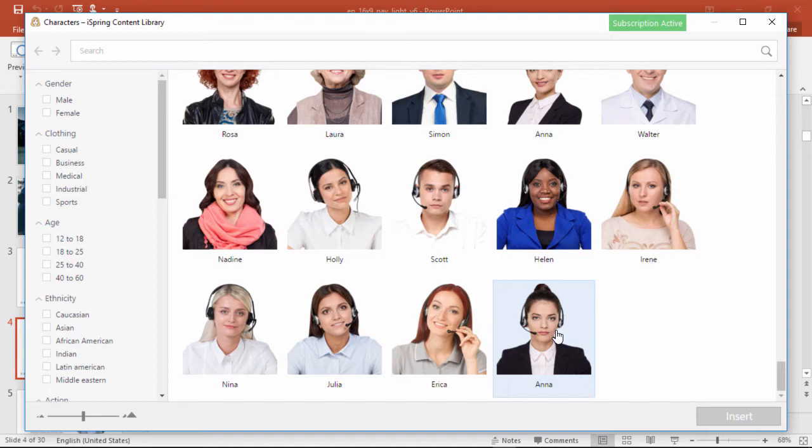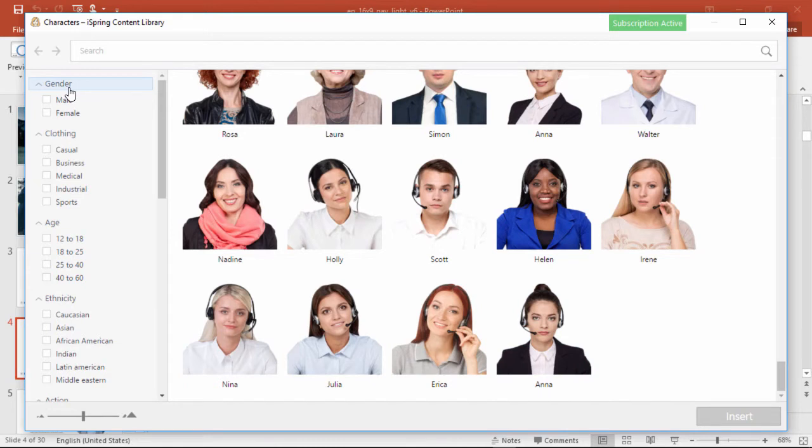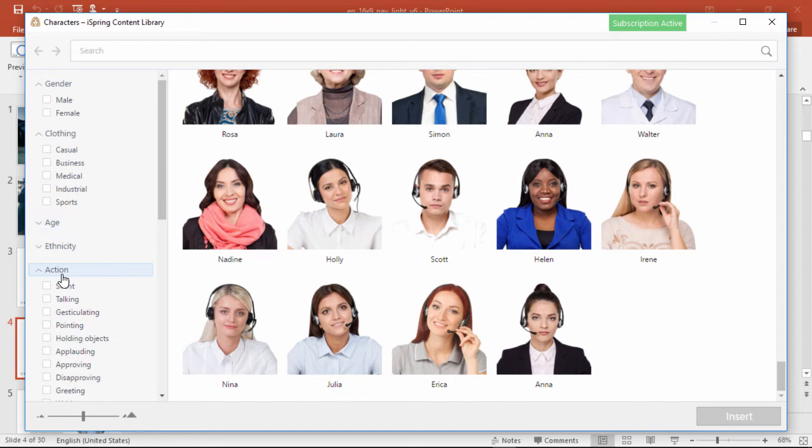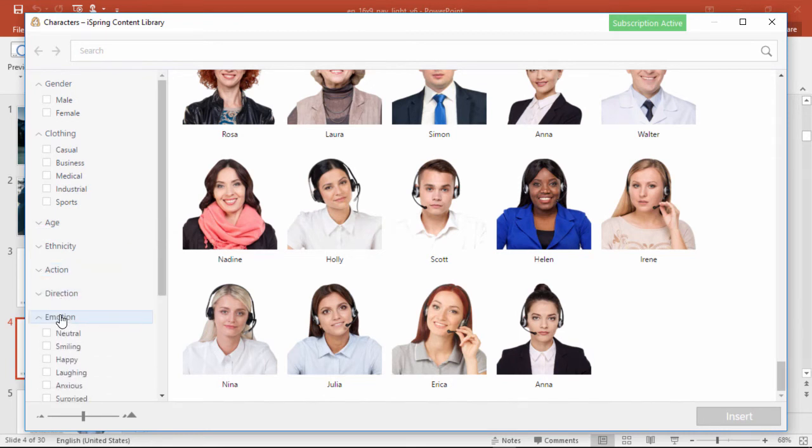This can be a little tough to sort through, so the best way to find what you're looking for is to use these checkboxes on the side. You can choose gender, clothing, age, ethnicity, action, direction, and emotion.